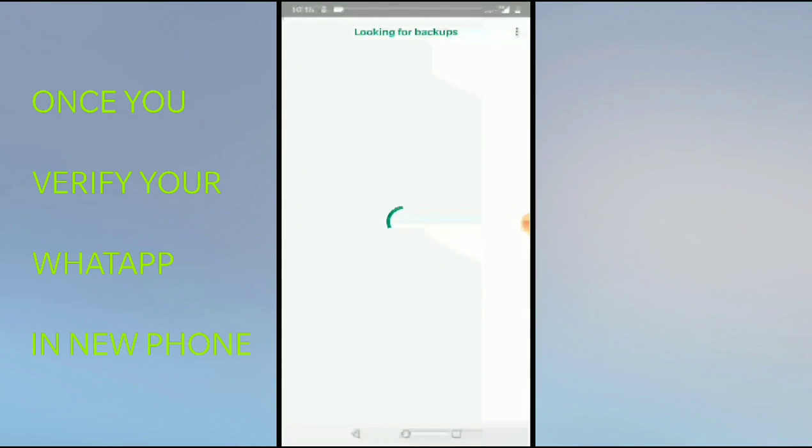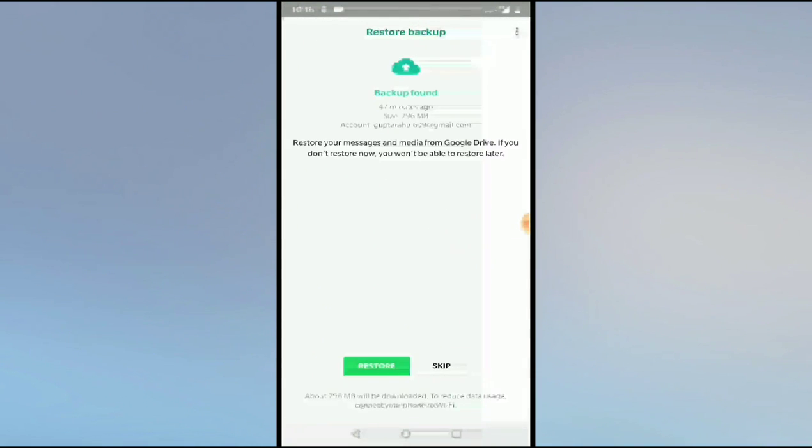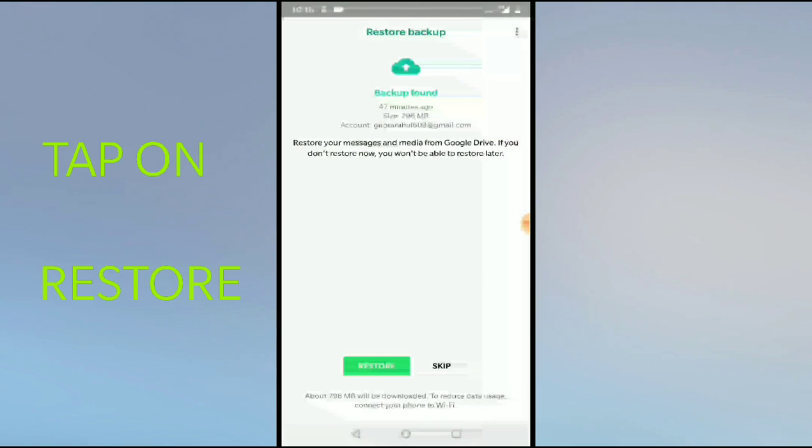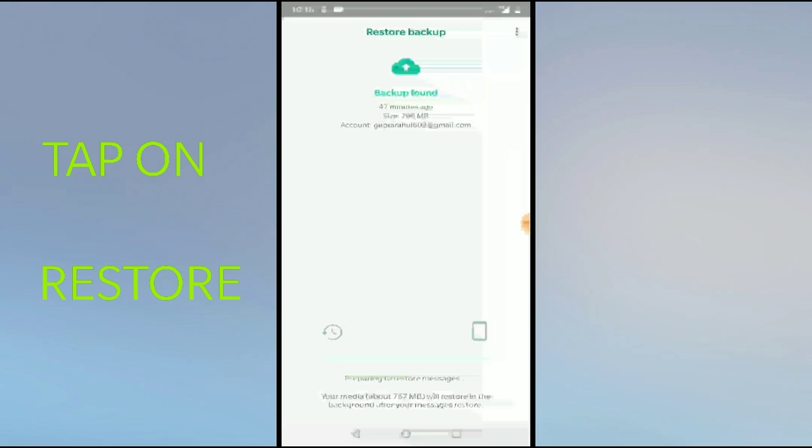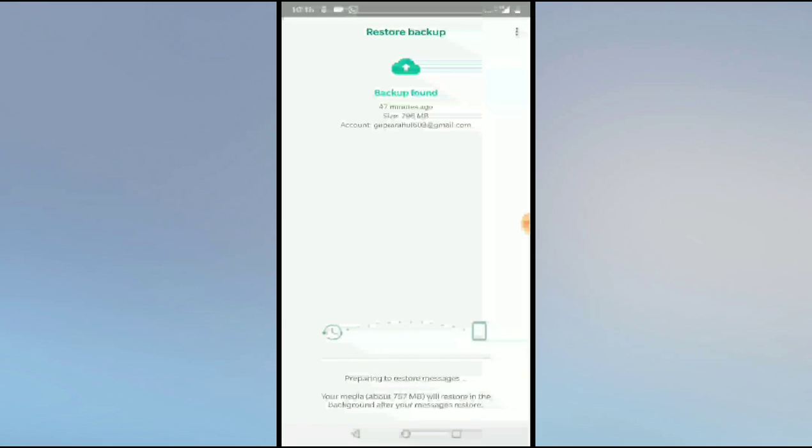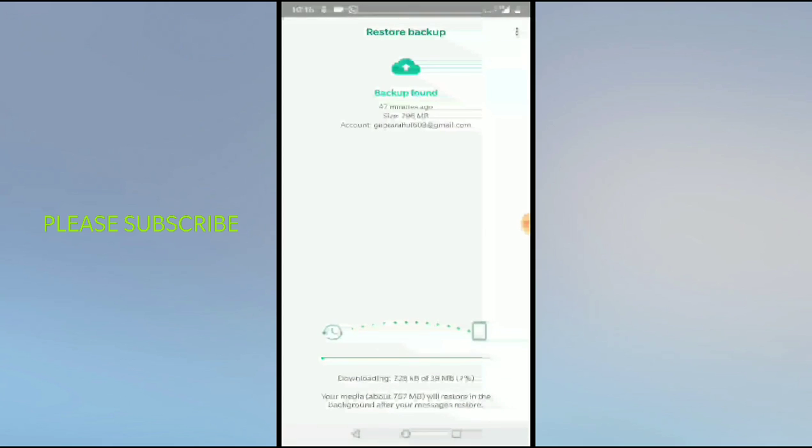Then we will see the option as Looking for Backups. We need to click on Restore. Now all those files will be backed up to this WhatsApp.